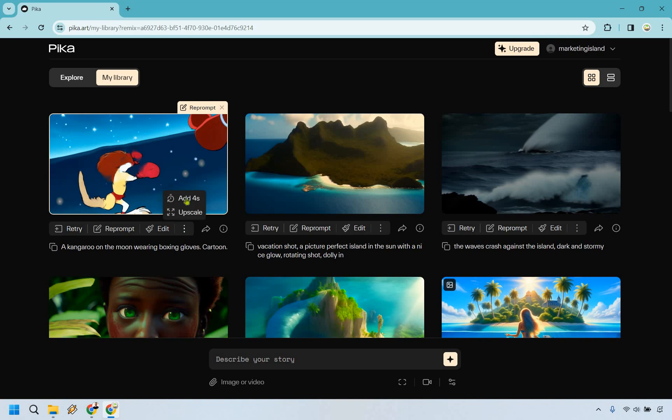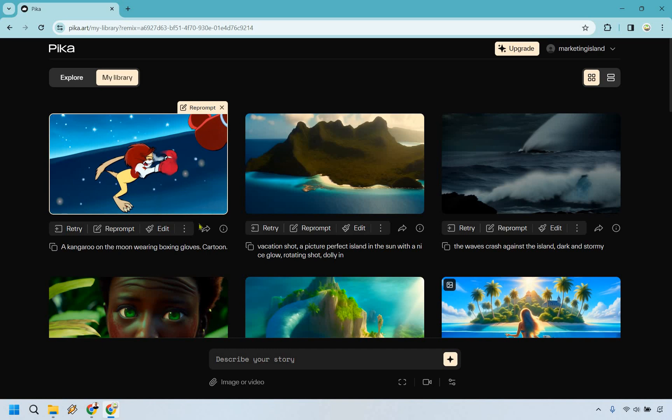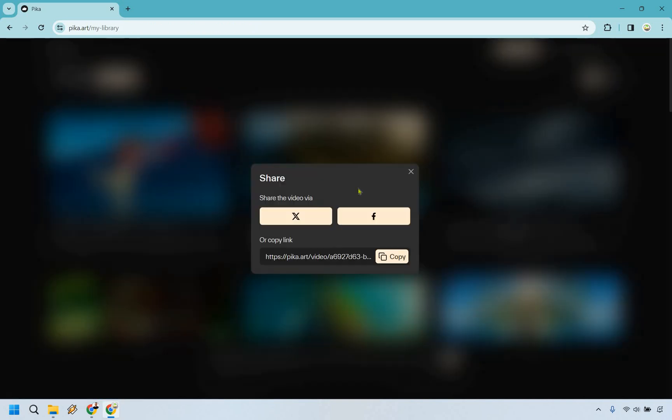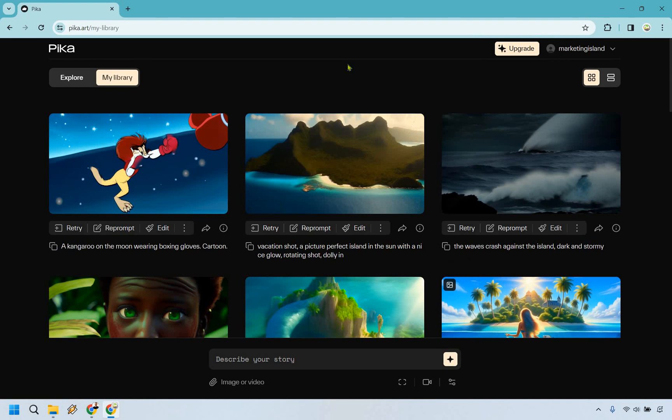There's also going to be some other things going on here, like if you want to add four seconds, if you want to upscale it. Keep in mind these are just going to be with some of the paid plans. And of course this is if you want to share it, or just copy the link. So that's going to be the general idea when it comes to creating what you're looking to create.